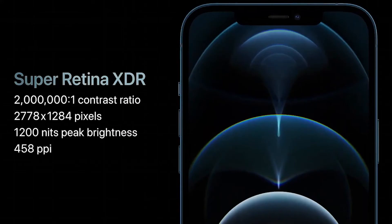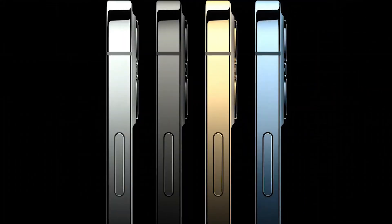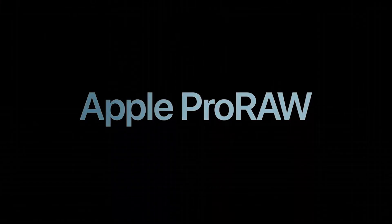The Pro series features a new stainless steel design. For the Pro features, you can shoot with Apple Pro RAW format, and you can edit those RAW photos super well directly on your iPhone.